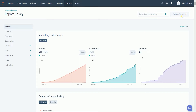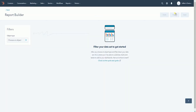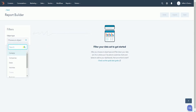It will then take you to the report library. Click the custom report button on the upper right. You will then be directed to the report builder. To start making a report, click the Object Type drop-down and select the type of report that you need.